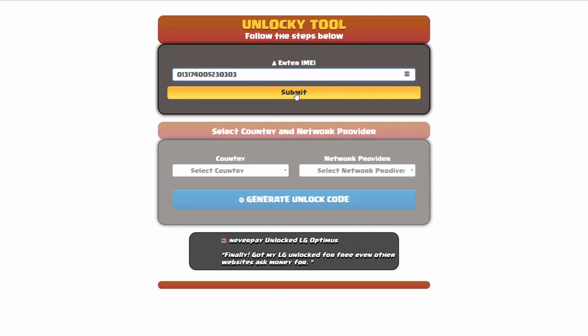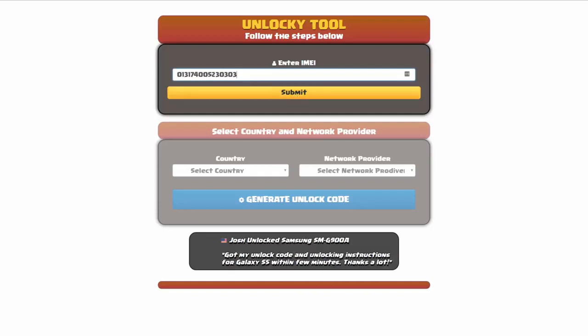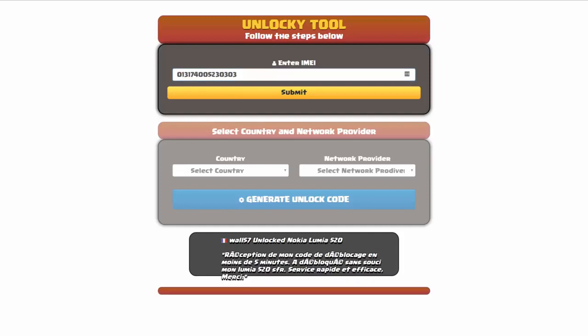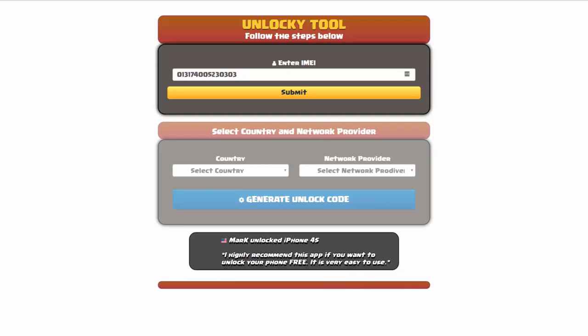Now if you are not familiar with finding that IMEI number, all you have to do to be able to find that information is simply go on to your smartphone and then you're going to dial star pound zero six pound. By doing this you'll be able to see your IMEI number.